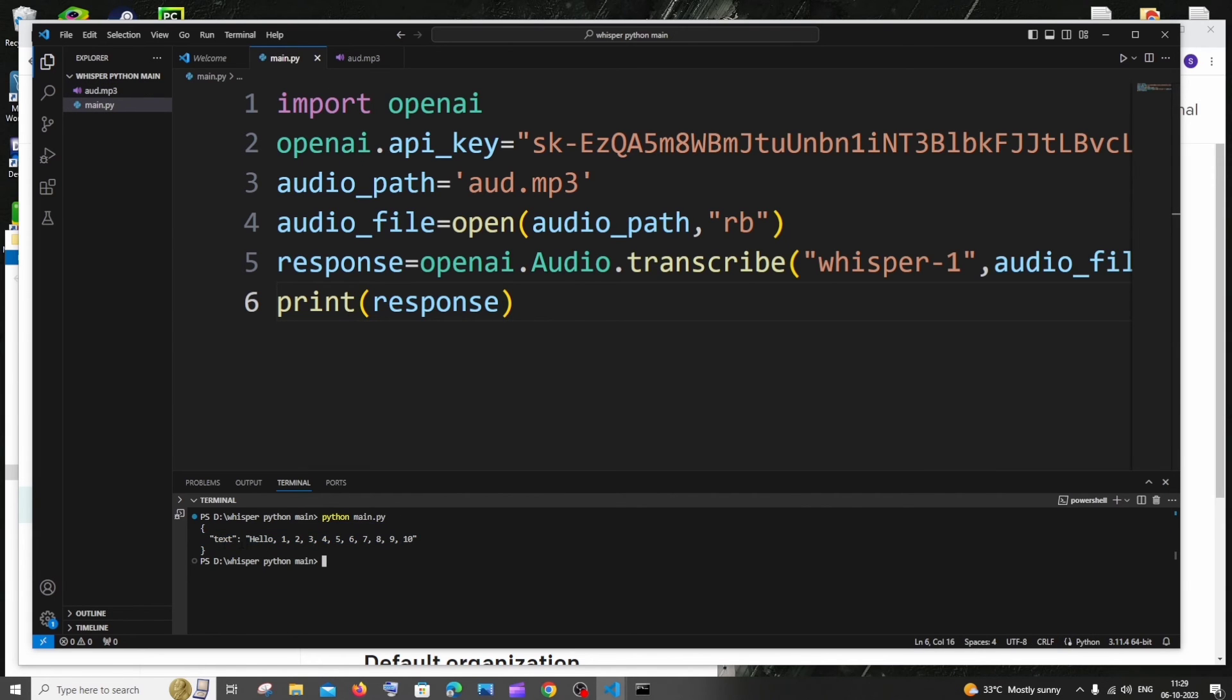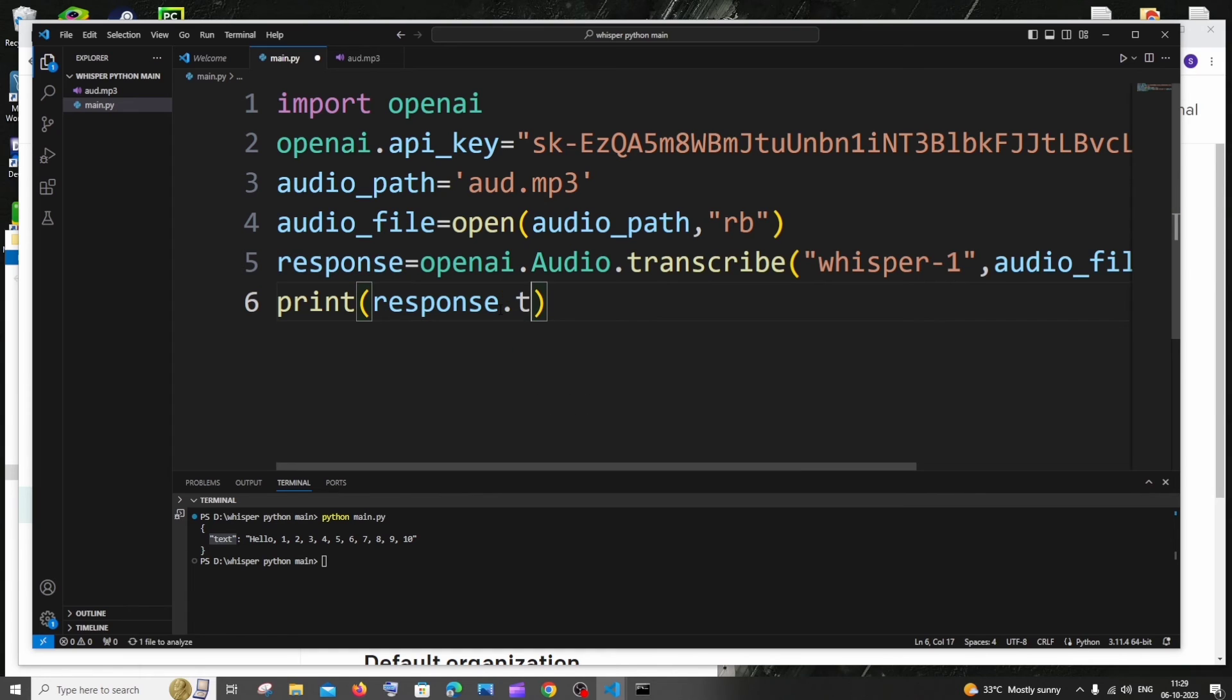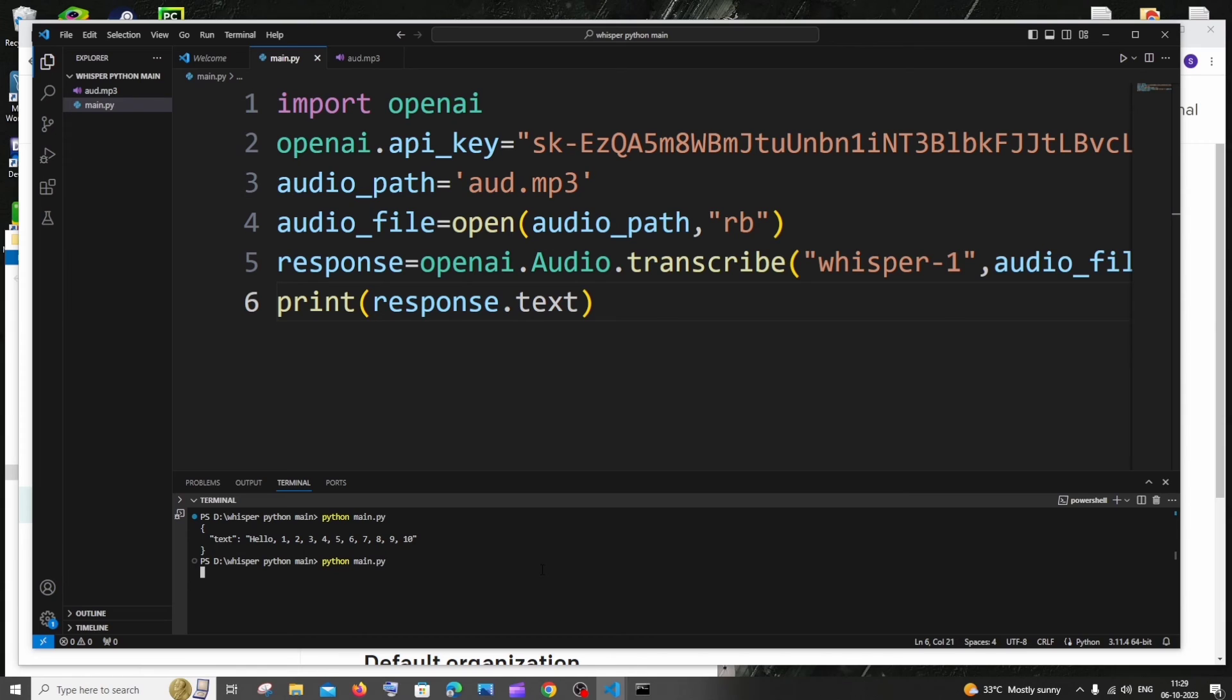In case if you want to directly access that text, you can just have here response.text. That's it. This will directly give you the text conversion. Yeah, here you see, right? No key, direct value.